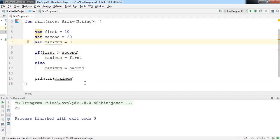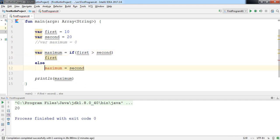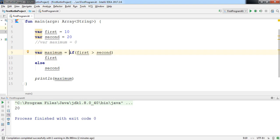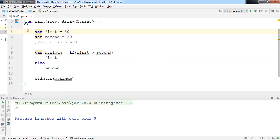Now let's see how we can write this statement differently in Kotlin — how 'if' can be used to return a particular value. I'll comment out the previous if block and show the new form: assign to 'maximum' the result of 'if first > second then first else second'. The value you want to return is written at the end of each branch. Let's change the values to confirm — the output should now be 30.